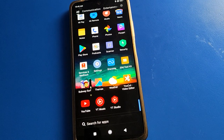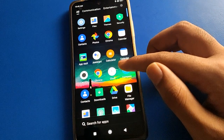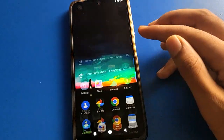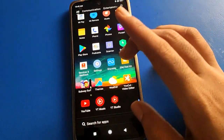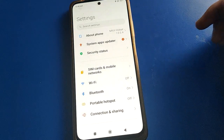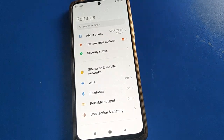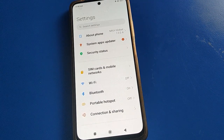Before starting, first of all go and subscribe to the channel, click the bell icon, and like the video. Then open your device phone settings.